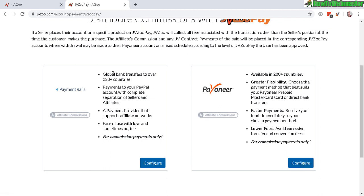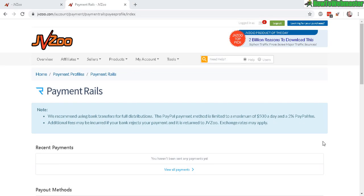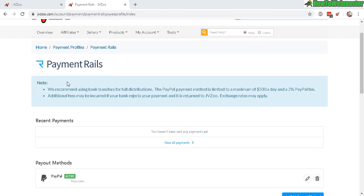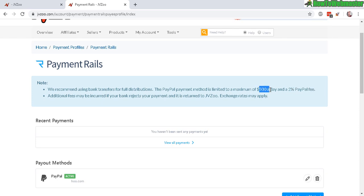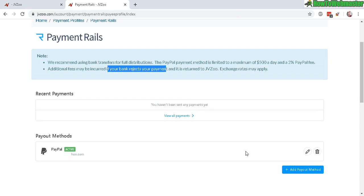Payment Rails is if you want payments to your PayPal - you can set that up here. For Payment Rails there is a 2% PayPal fee if you want to select PayPal, and maximum is $500 a day withdrawal for PayPal only. You can also do a direct bank deposit.